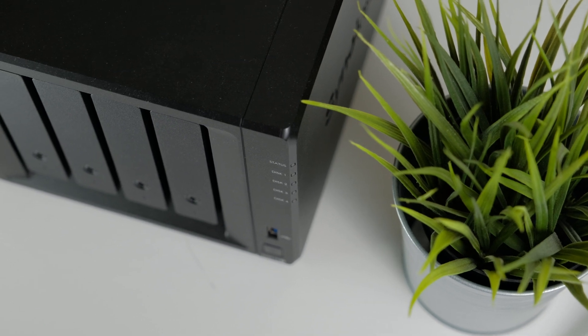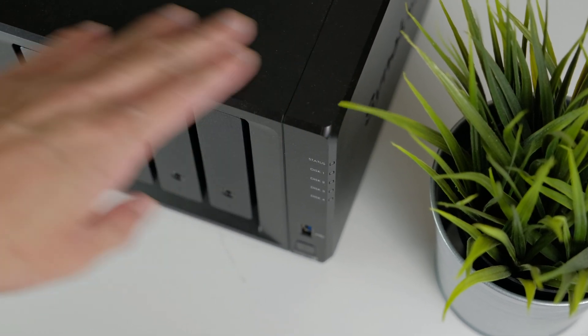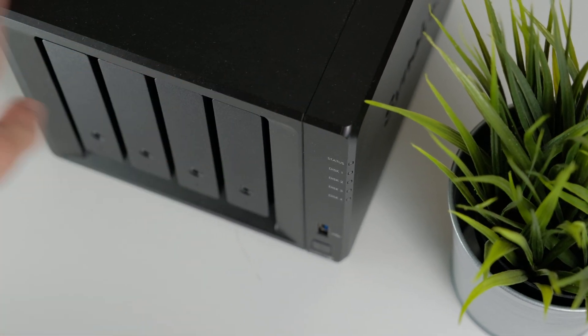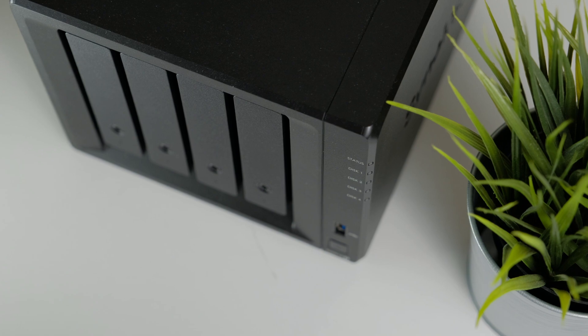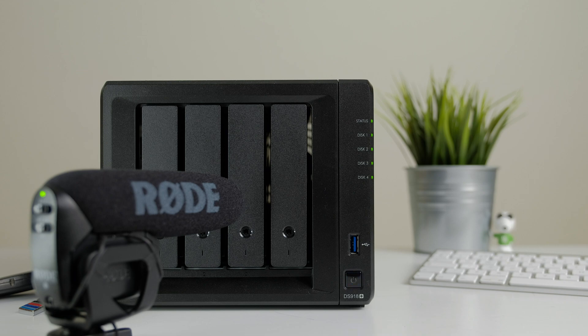If you have a Synology NAS or any NAS for that matter with mechanical hard drives, do you find the hard drive noise intrusive when it's clicking away? Well in today's video I want to show you a recent experiment I've done to try and reduce this noise.